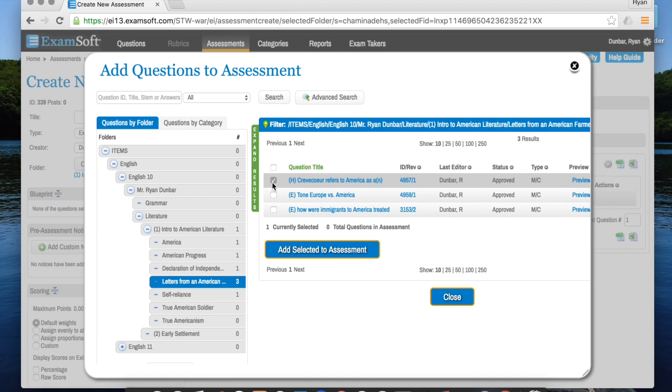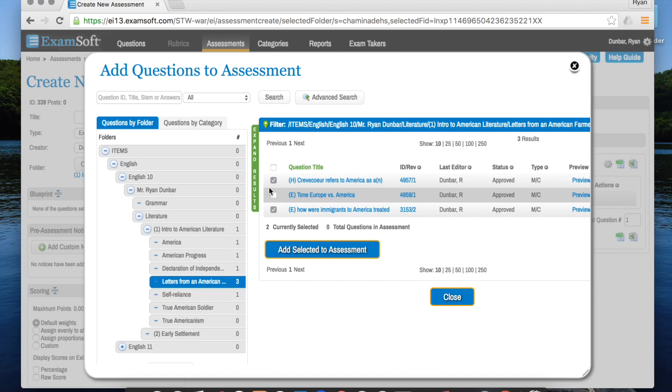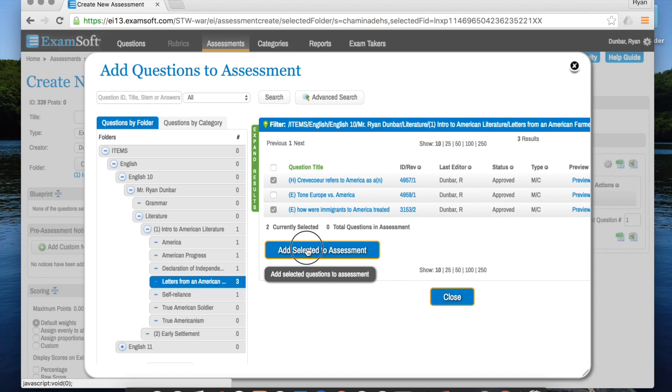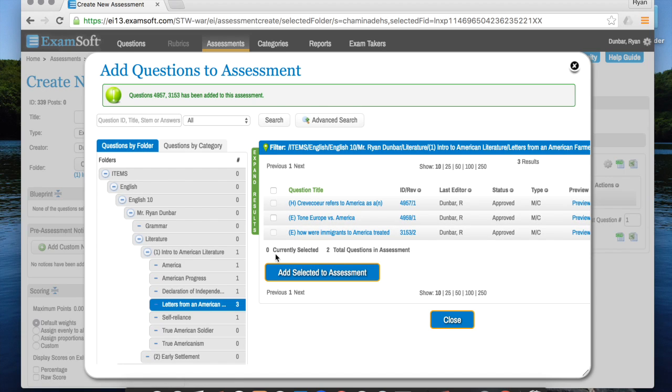So I'm going to take one hard and one easy from Letters from American Farmer. After you click these boxes, what you do is you click add selected to assessment. Now that those two are added, it says two total questions in assessment so you can keep track of how many there are.